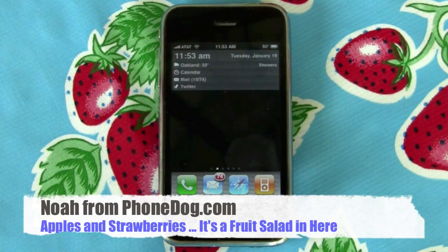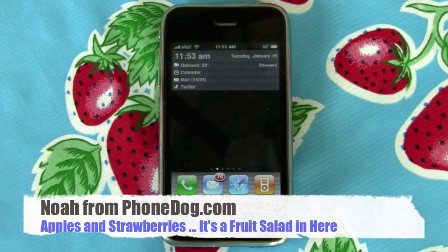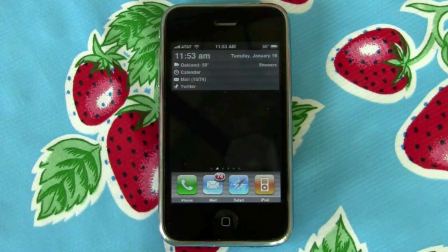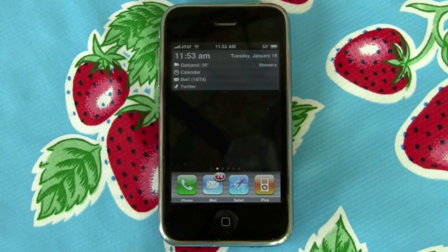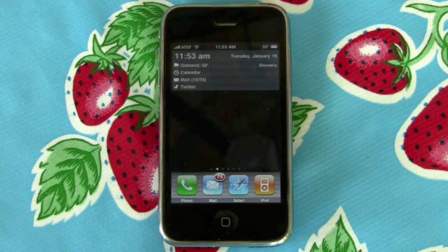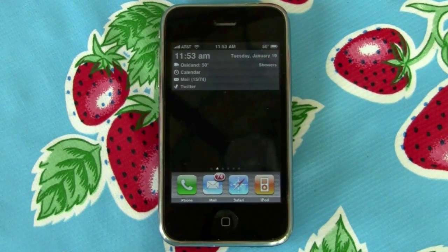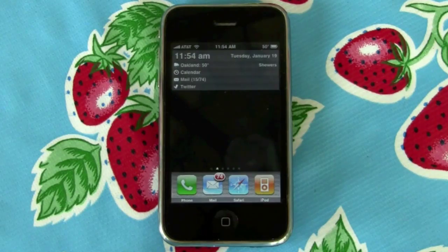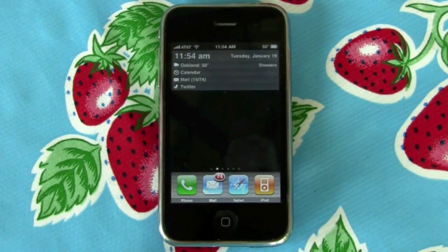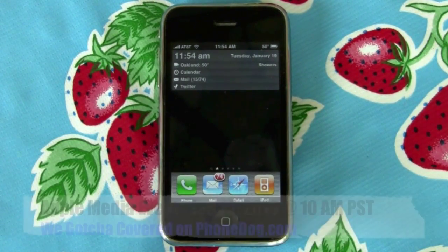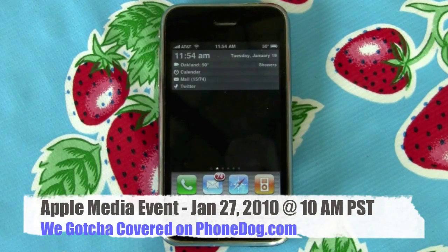Hey, what's going on everybody? I'm Noah from phonedog.com. With all the rumors kicking around about Apple iPhone OS 4.0 coming out soon — possibly previewed at the Apple media event scheduled for next Wednesday, January 27th — I figured I'd take some time to look at one of the features people most want on the iPhone.